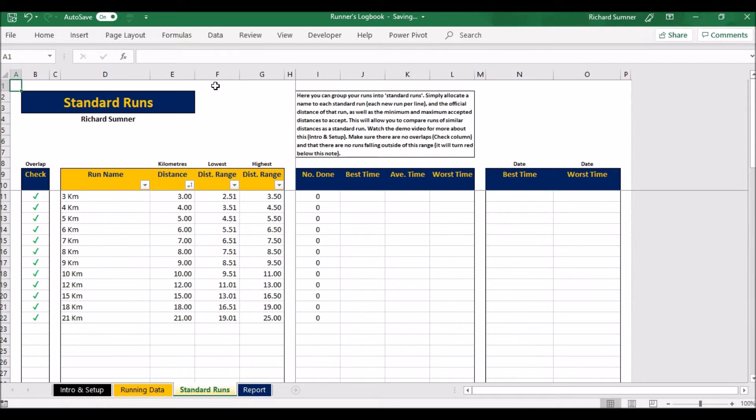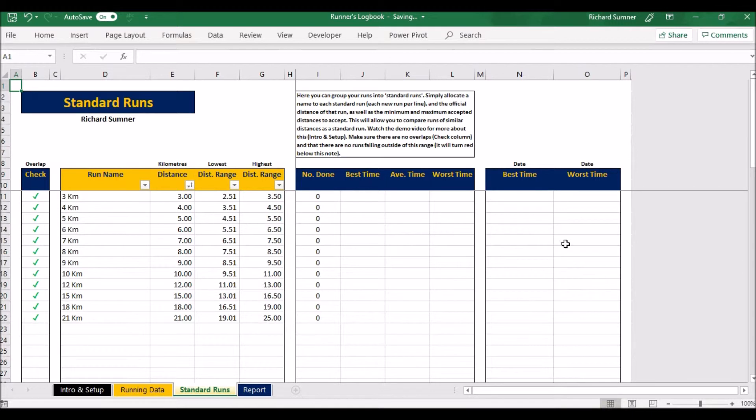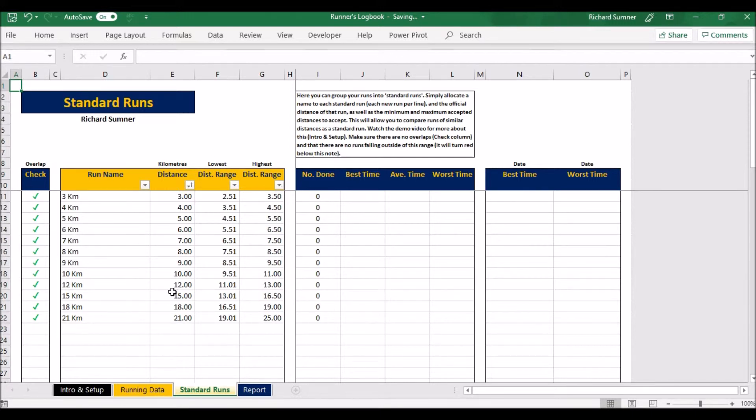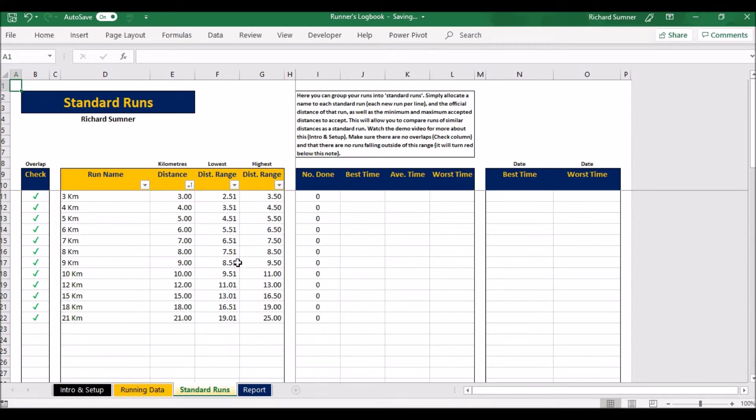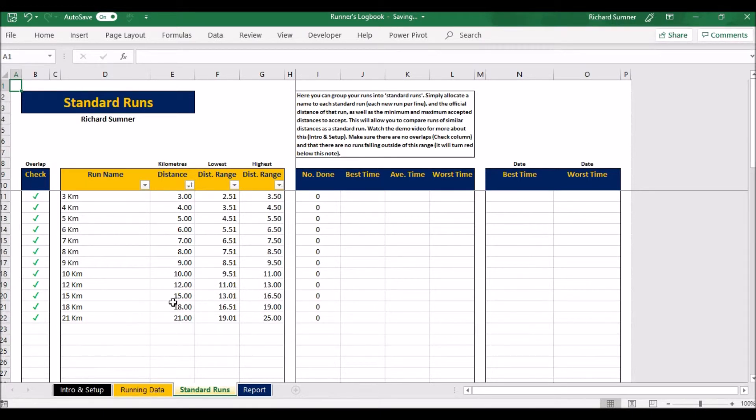These columns here will all automate. They're all zero and blank because I haven't actually inputted any data yet, but these will all calculate as and when you've got running data. So you can set this up at any stage. You can come and change this at any stage as well. That will automatically change your running data accordingly. You can update these at any stage, but you only want to categorize the different distances to consolidate them into one kind of distance.